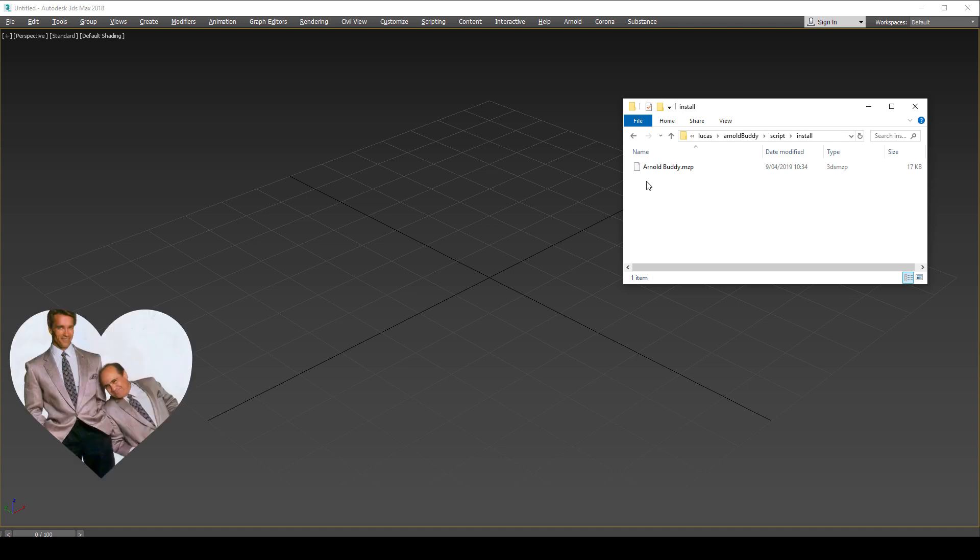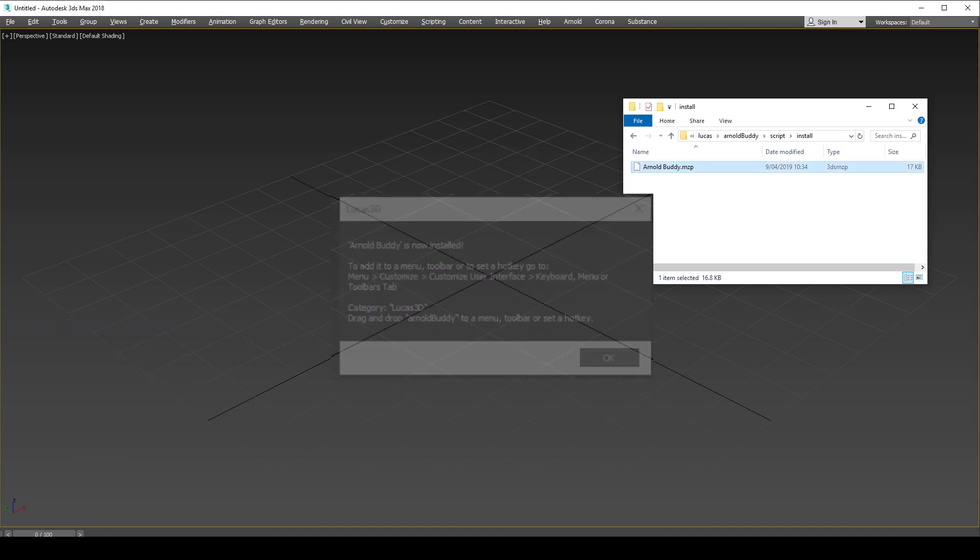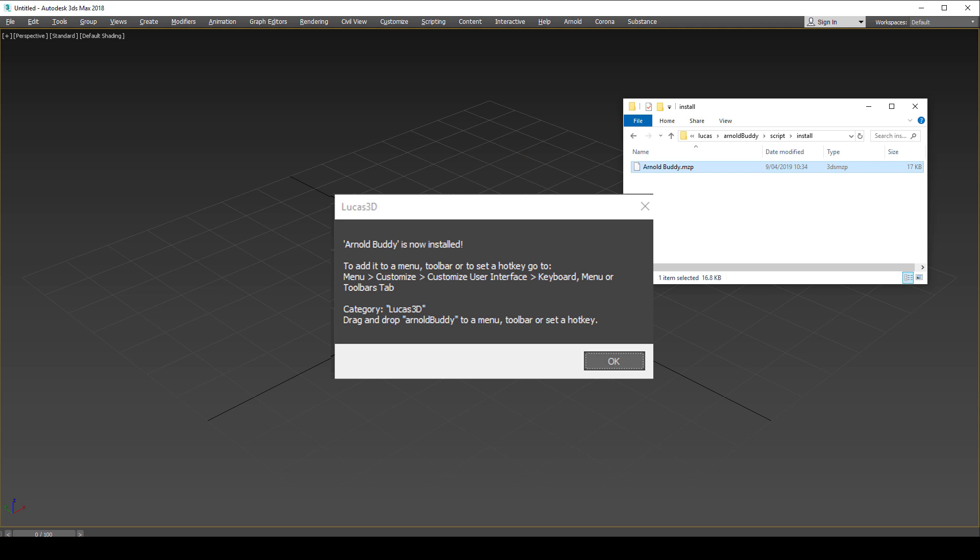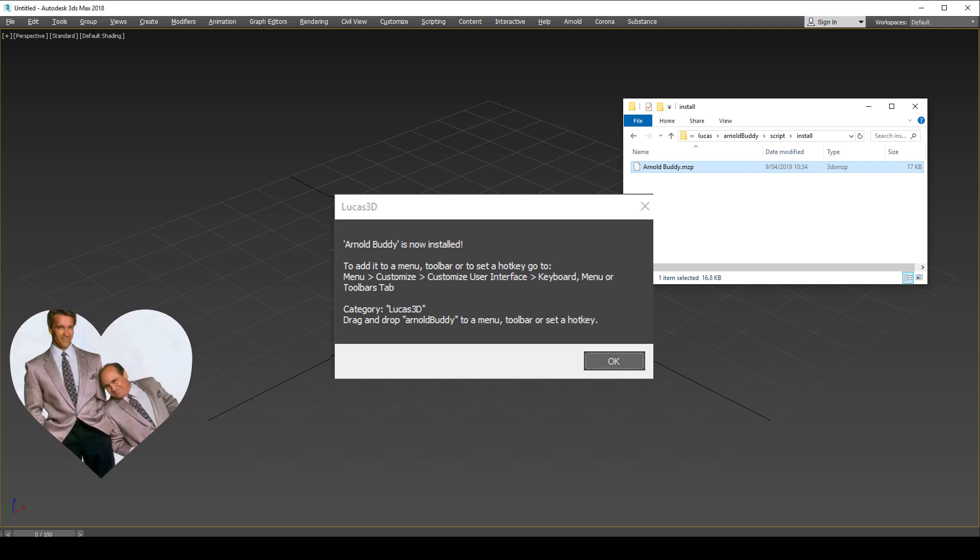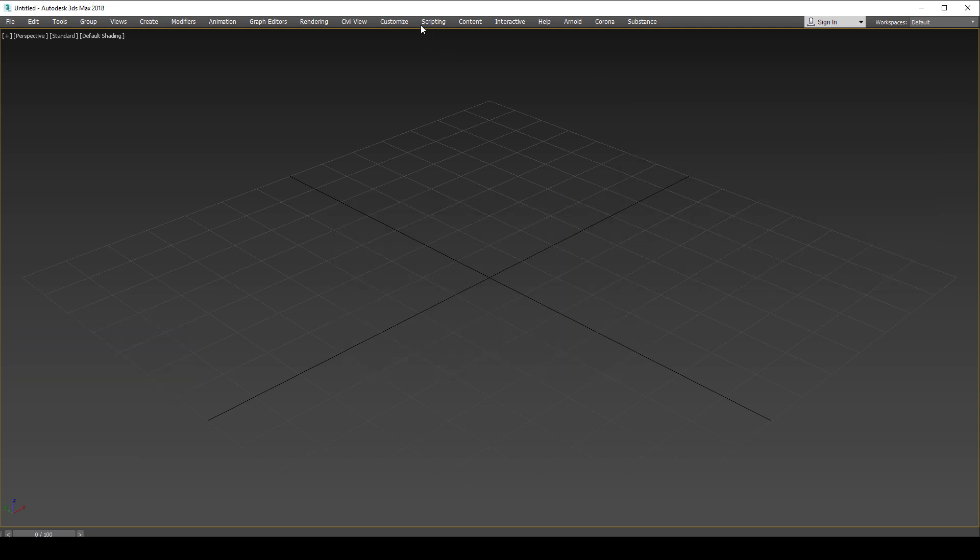To install Arnold Buddy, simply drag the MZP into the viewport. The resulting message tells you that Arnold Buddy has been installed and how to access it.